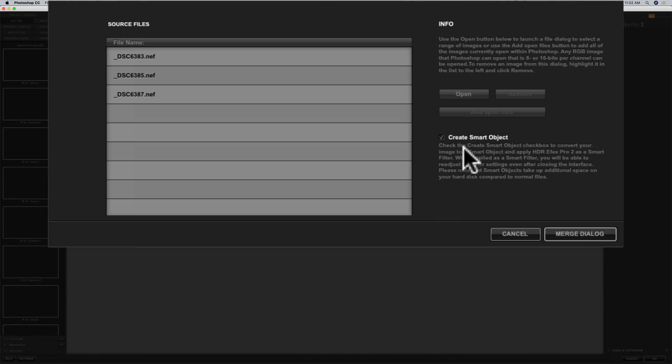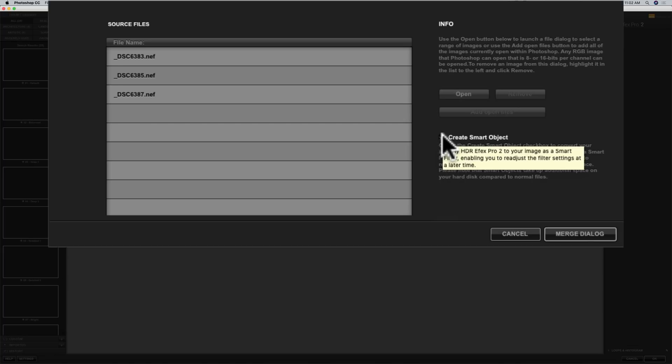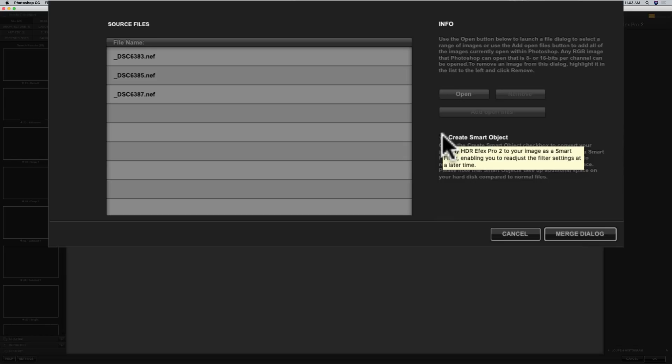Now we have one choice here, create smart object. If you have this check like I do, what will happen is after HDR FX Pro 2 creates our HDR image, it will open up in Photoshop as a smart object. A smart object will allow you to go back into HDR FX Pro 2 and re-edit anything. So even if you picked a preset in HDR FX Pro 2 and then go back into Photoshop with your merged image, you could go back into HDR FX Pro 2 and pick a different preset if you'd like.